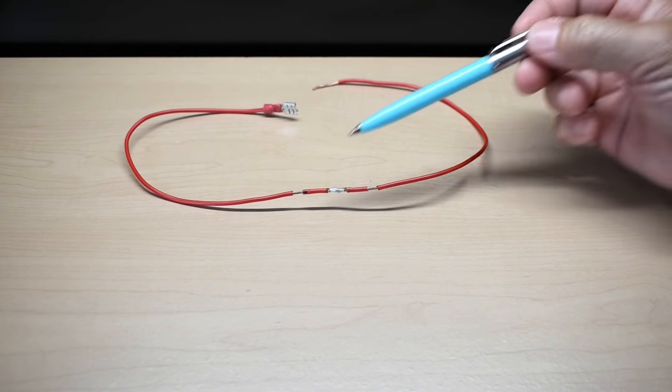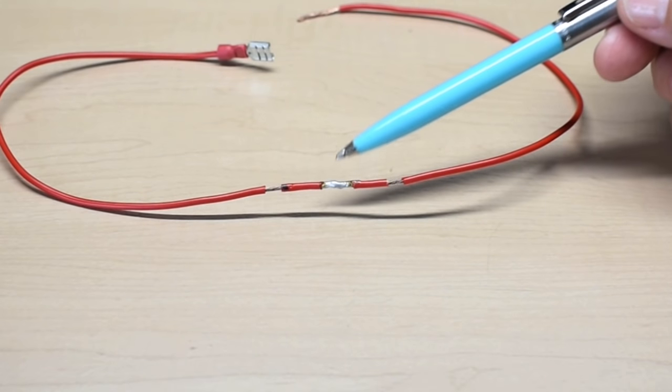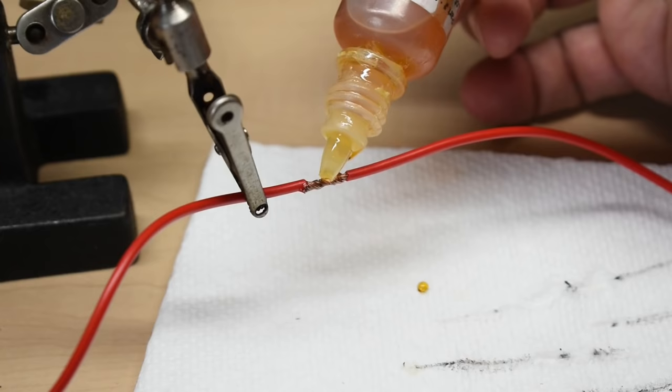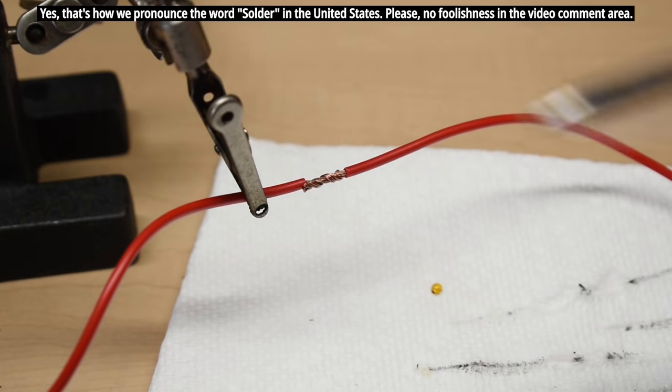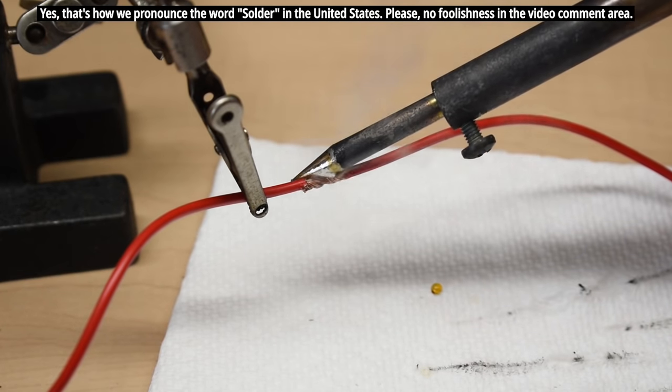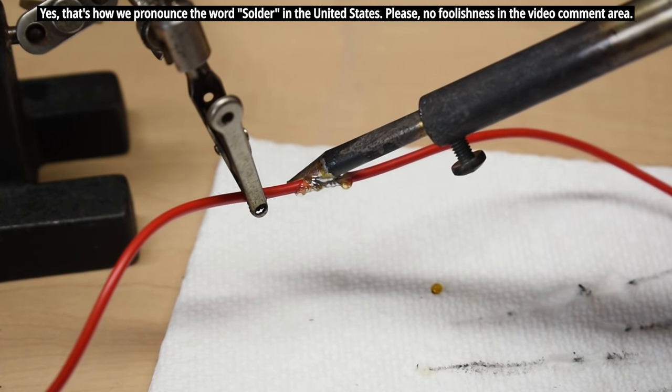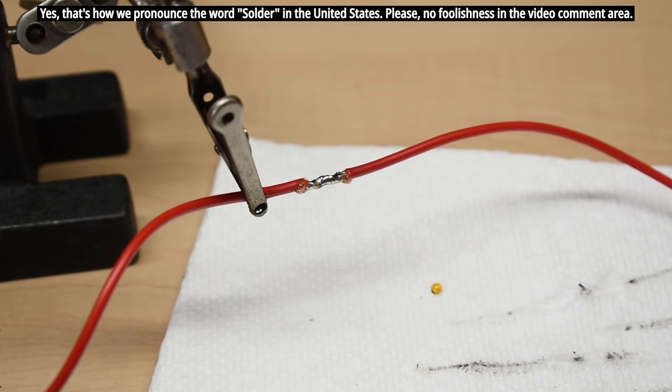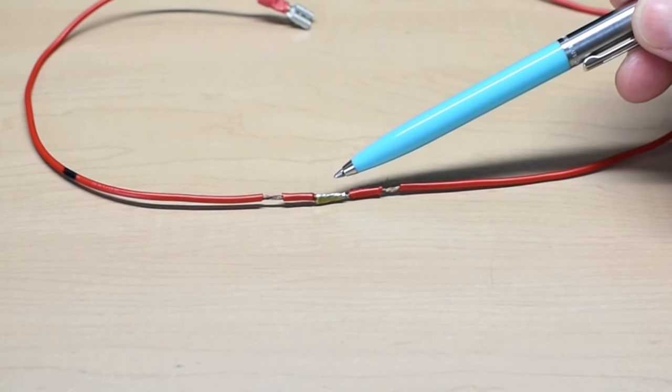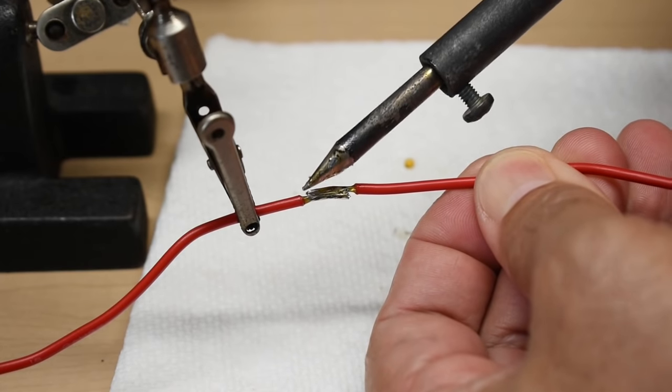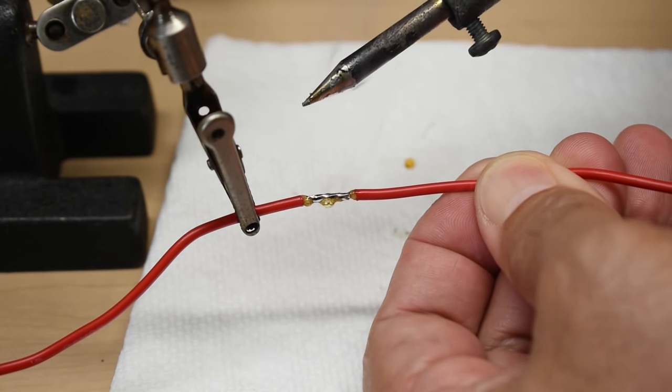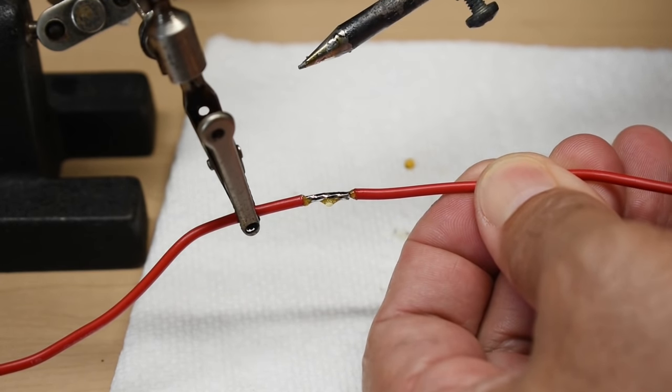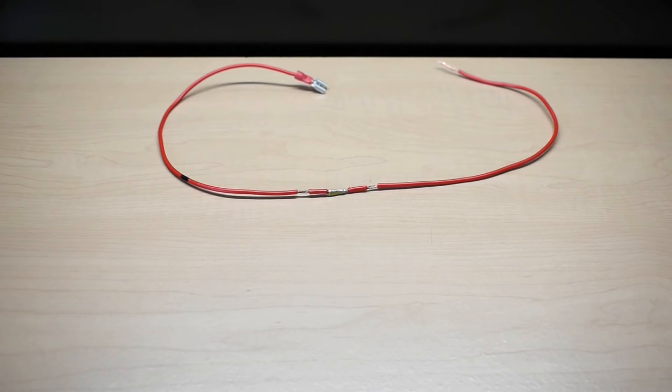This wire here has two conductors that were stripped, cleaned, twisted together and soldered using 60-40 rosin core solder. Here's another soldered connection we're going to be testing. Each one of the conductors was tinned, placed side by side and connected. No twisting of the conductors. That's 60-40.